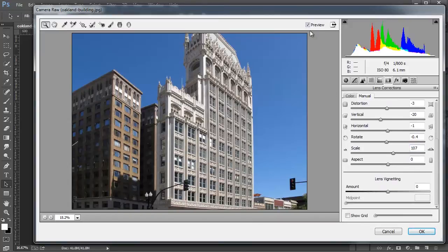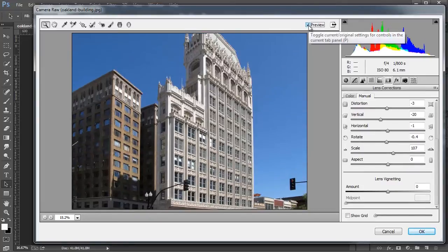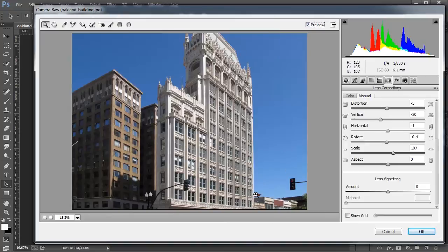So I'm going to click on the Preview checkbox this time, and you can see the before, and you can see the after. As you can see, the filter works really, really well.